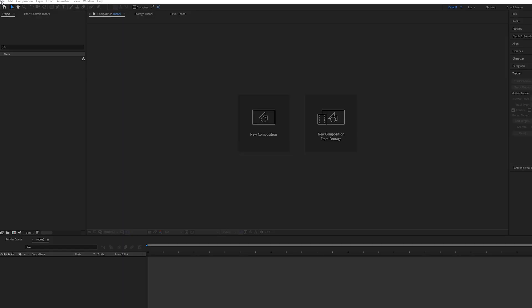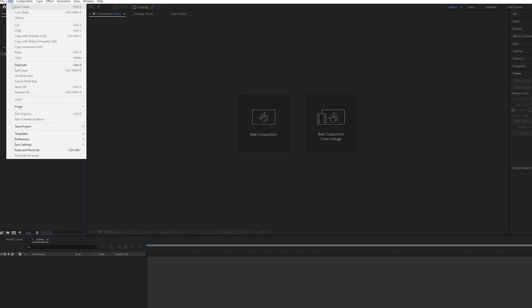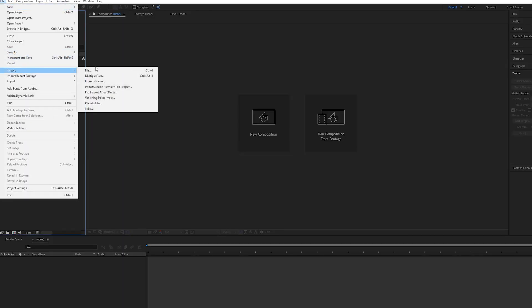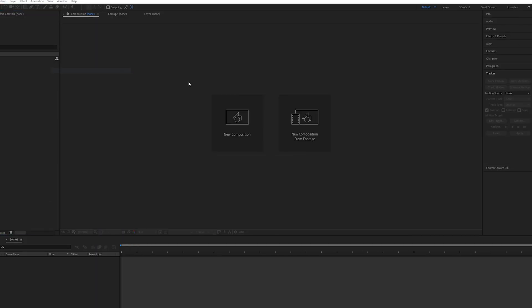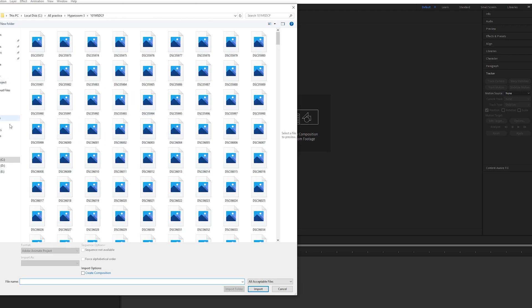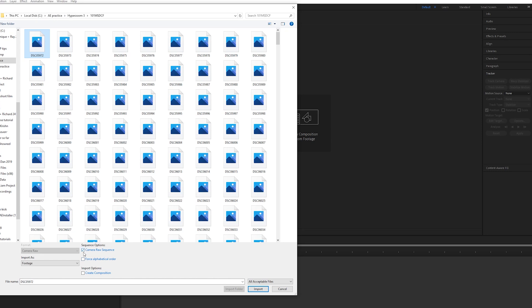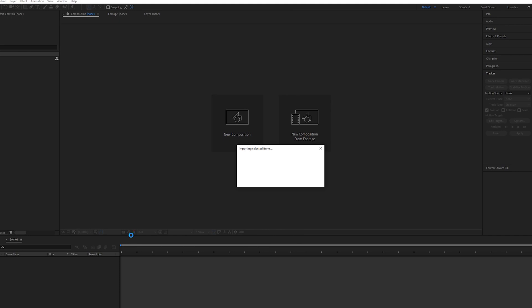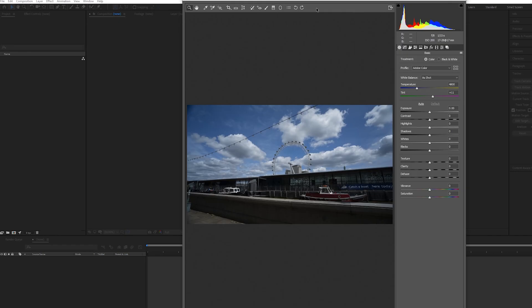The first thing you want to do is go to File, Import, and find the photos that you've taken. Click the first photo and make sure Camera Raw Sequence is on, or if you shot JPEGs, Camera JPEG Sequence is selected here, and then just click Import.